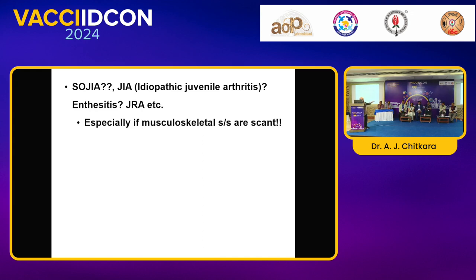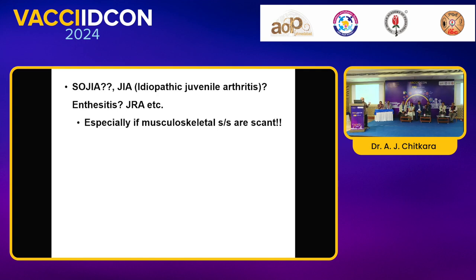A history about the rash is very important, because most parents give a history of rash that is evanescent — appearing at the peak of fever and disappearing. So again, Vishwanathan, when the paper came back with all these antibodies, I also find SOGIA — systemic onset juvenile idiopathic arthritis; someone writes JIA, someone writes enthesitis, someone writes JRA. All these names are probably synonyms. SOGIA looks more apparent because I have more systemic symptoms rather than musculoskeletal symptoms. What's your take on this nomenclature?